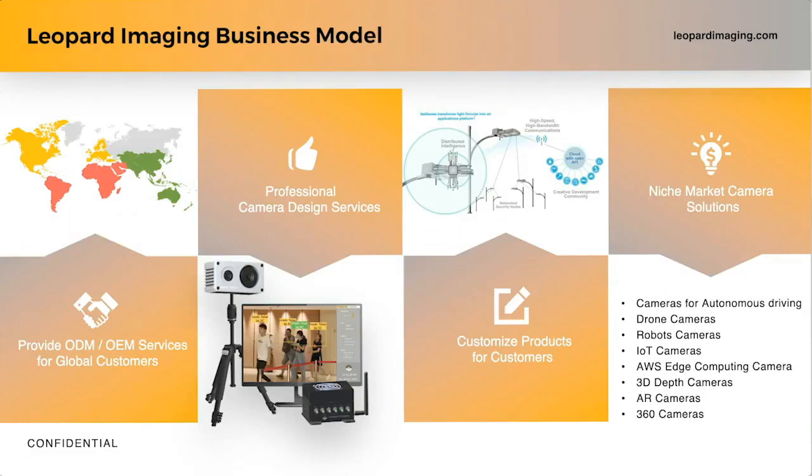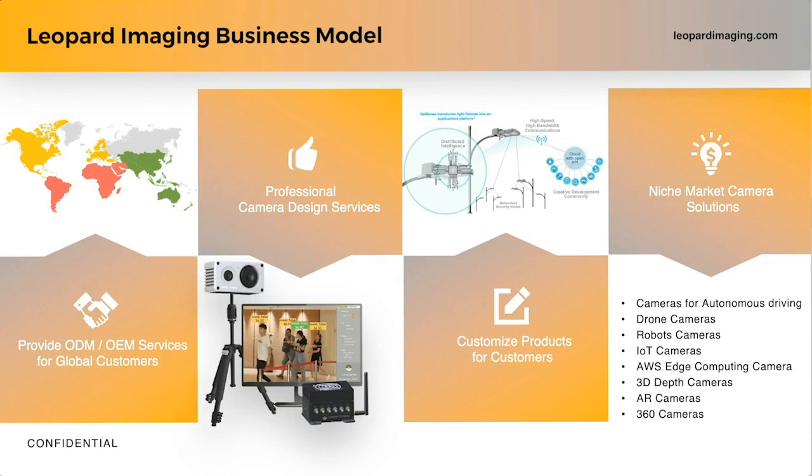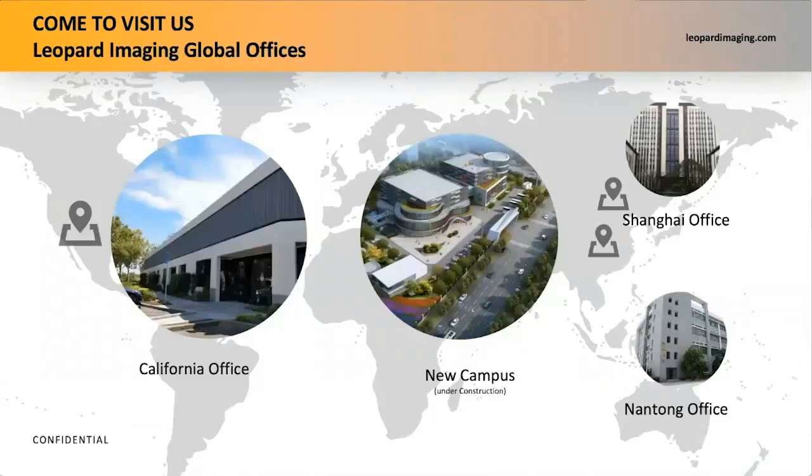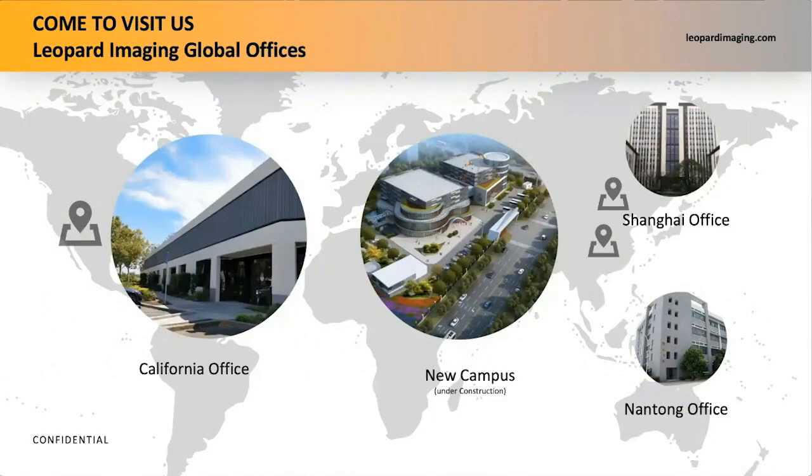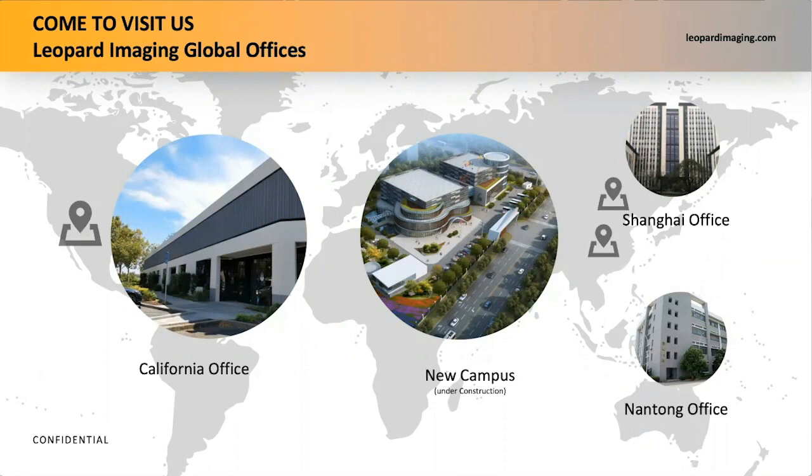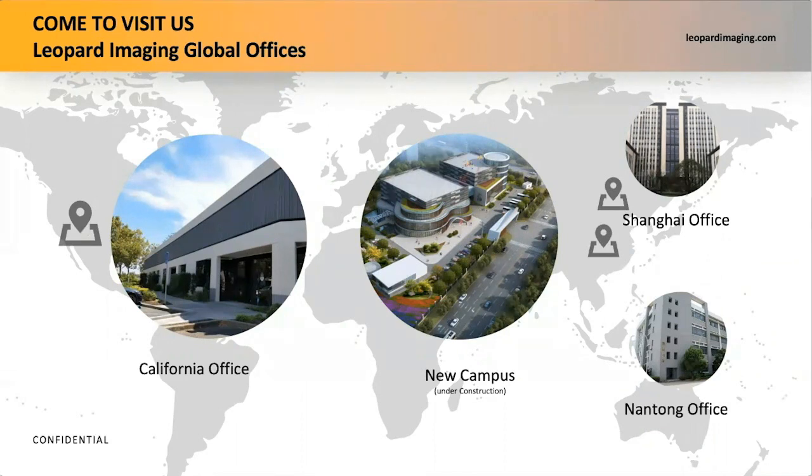Leopard Imaging was established in 2008 in Fremont, California. We are a global leader in providing high-definition embedded cameras with OEM and ODM services in 3D depth camera, thermal camera, AI edge computing solutions, and other camera solutions. With offices and factories both in the U.S. and Asia, Leopard Imaging has mass manufacturing capabilities. This is our new office and factory campus being constructed in Nantong, China. I'd like to invite everyone to visit our new campus when life is back to normal after the COVID-19 pandemic.